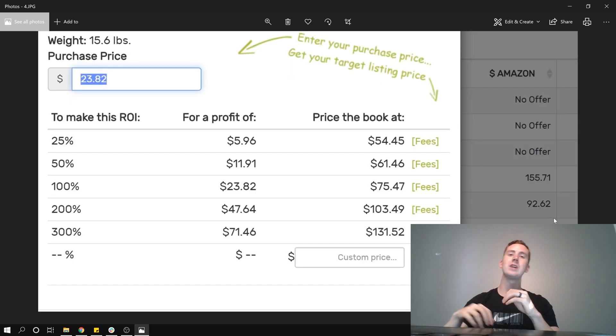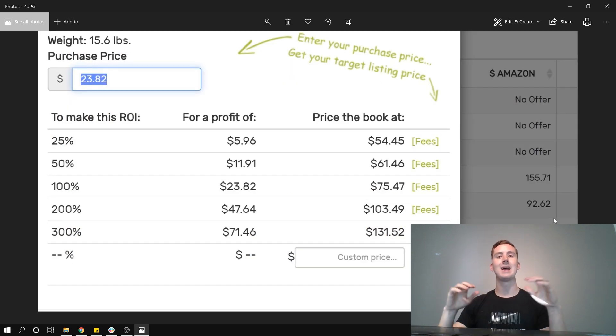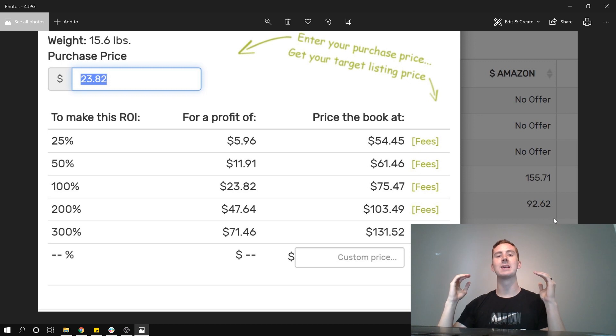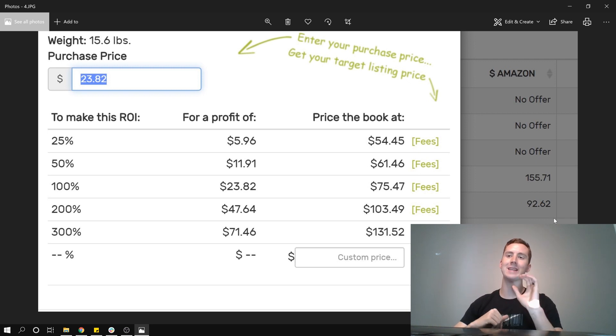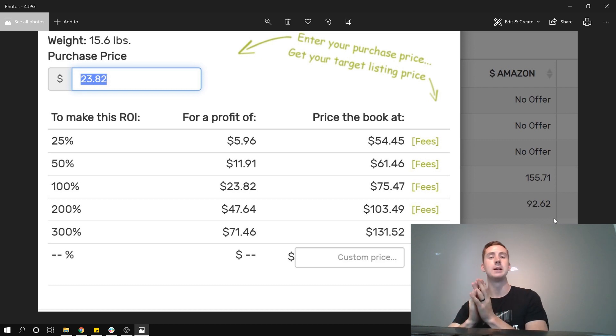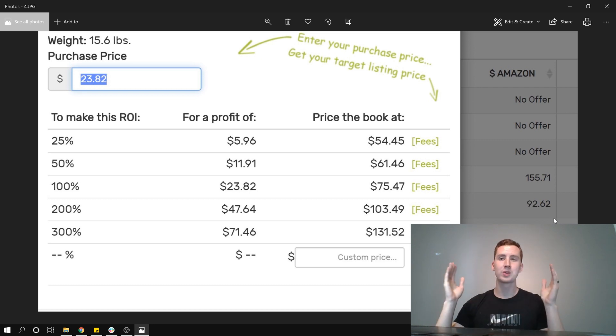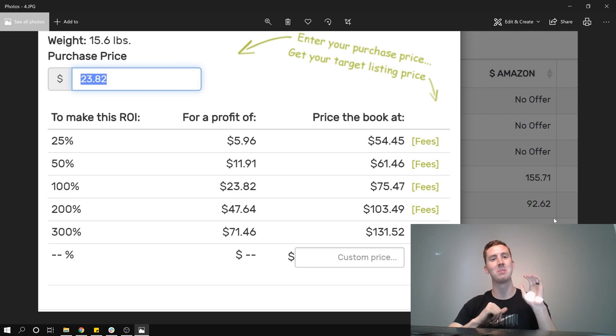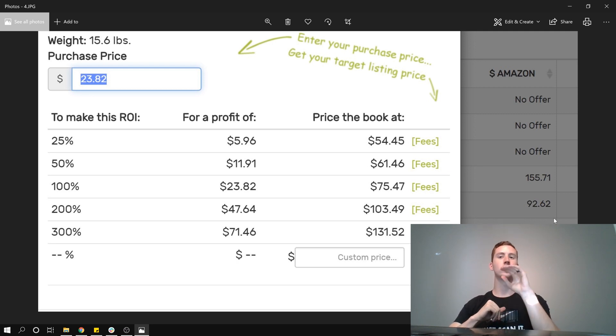But the cool thing about this book is that my total buy cost is $23.82, and to get 100% return on my investment, I only need to sell it at $75. Currently, the prime prices are $85, so I have some flexibility in there.